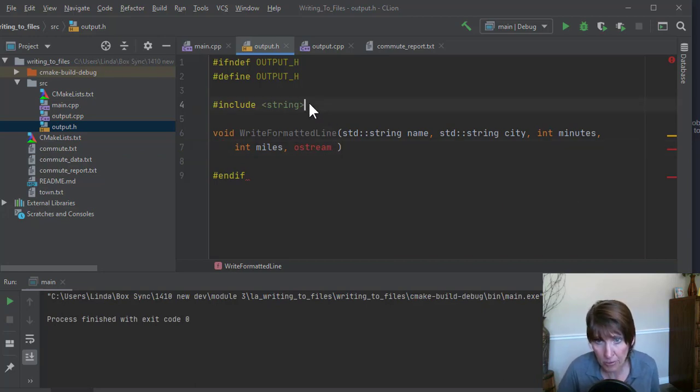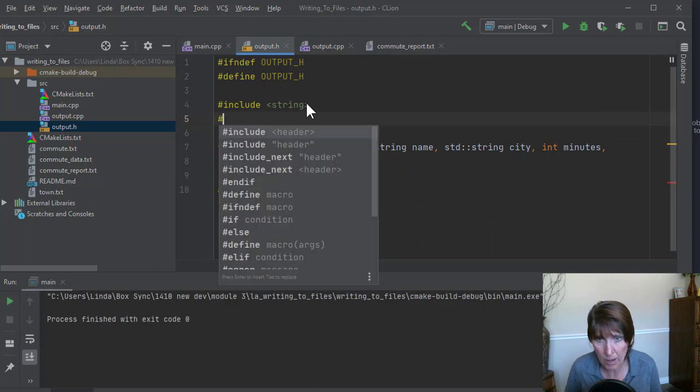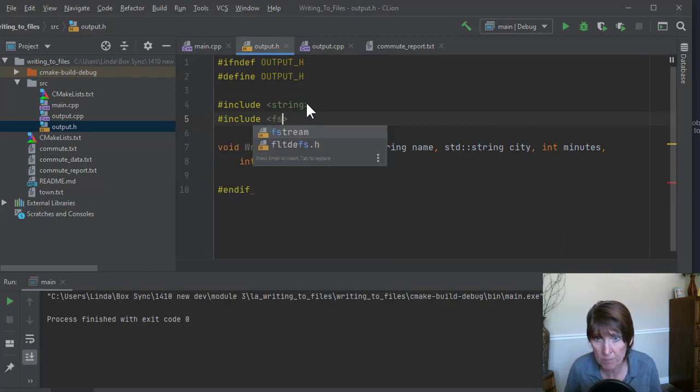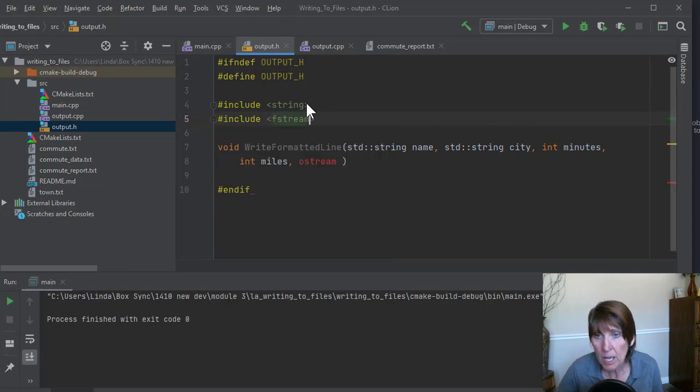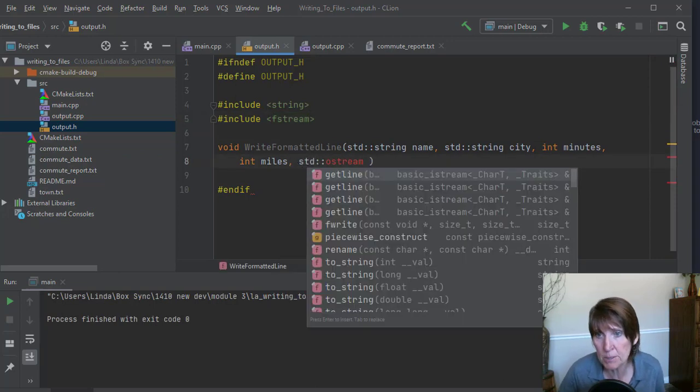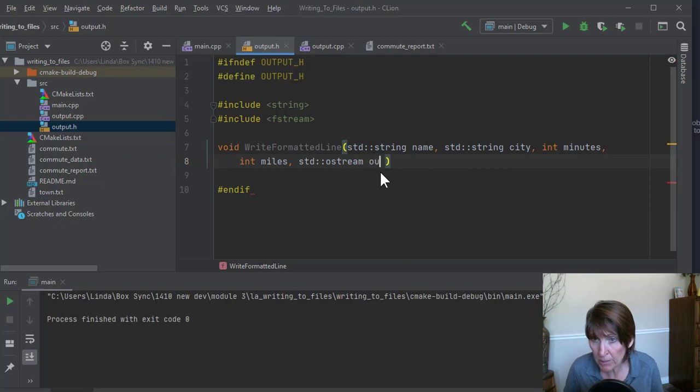Now for that to be known, we're going to pound include fstream. And we're going to use the STD in front of this as well, the namespace in front of that. And we can give it whatever name we want. So I'm going to just call it out.